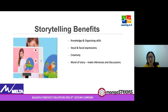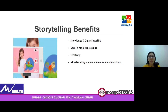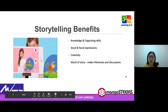We're going to stop here for a moment — why storytelling? There are many reasons and I have listed four here. Telling a story requires a wide range of skills and you have to really know the story to do it well.